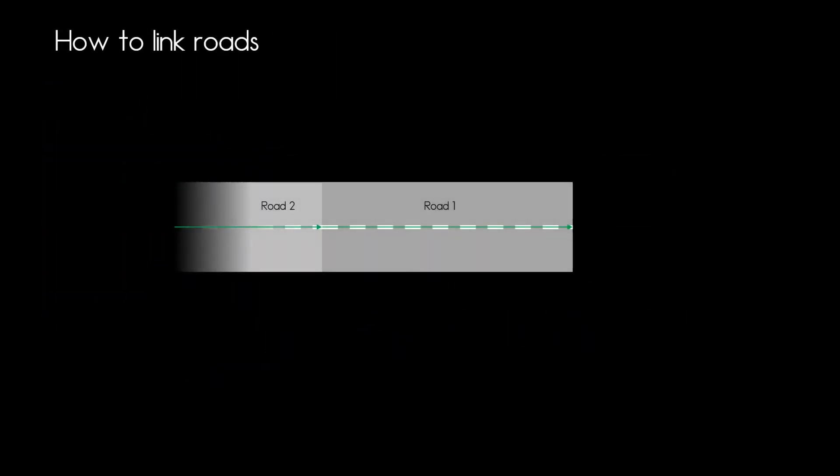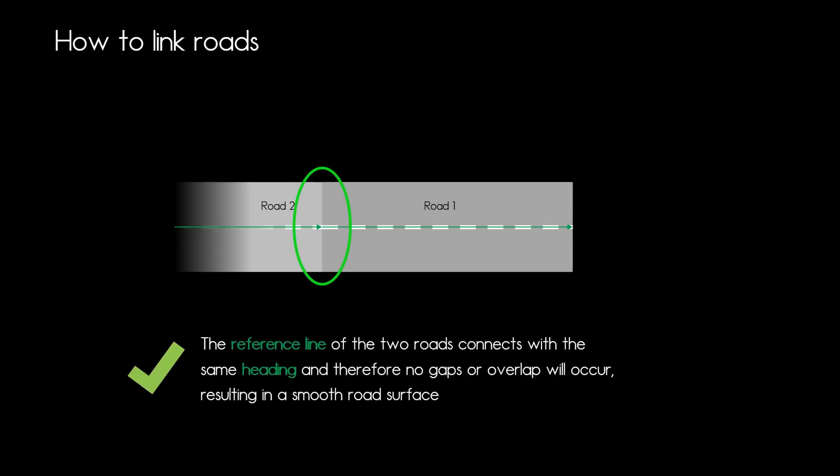Let's jump back to the previous example where road 2 is the predecessor of road 1. So how do we need to link those roads together to form a smooth surface? There are a few things you need to consider and that is very important: the reference line of the two roads connect with the same heading at that connection point because otherwise there will be gaps and overlaps in your road surface.